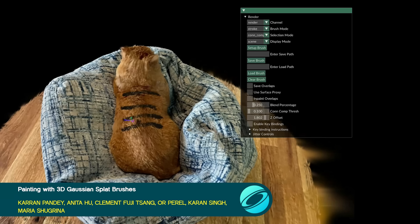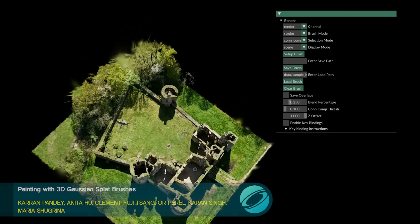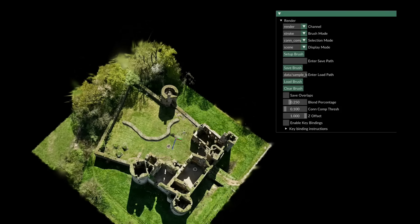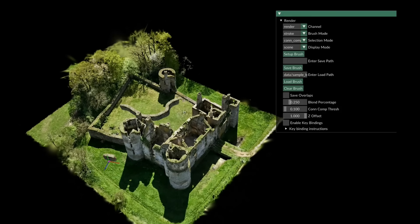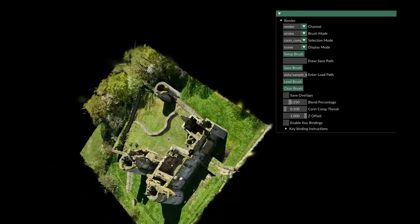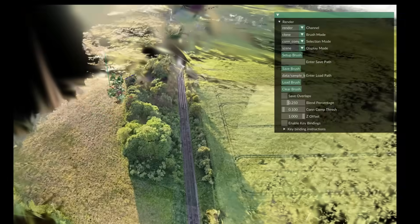Now you can paint with 3D Gaussian splats. This paper describes tools to select groups of splats, deform and stamp them along a brush path, and even do in-painting for seamless connection to the underlying scene.